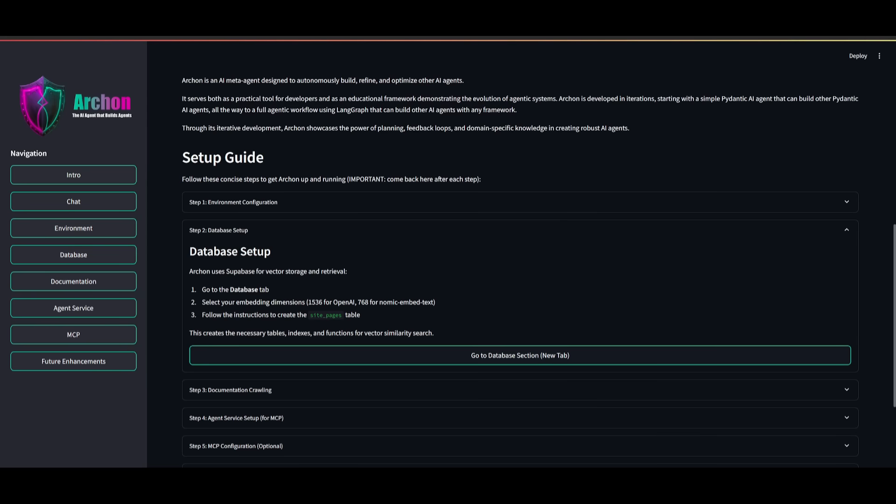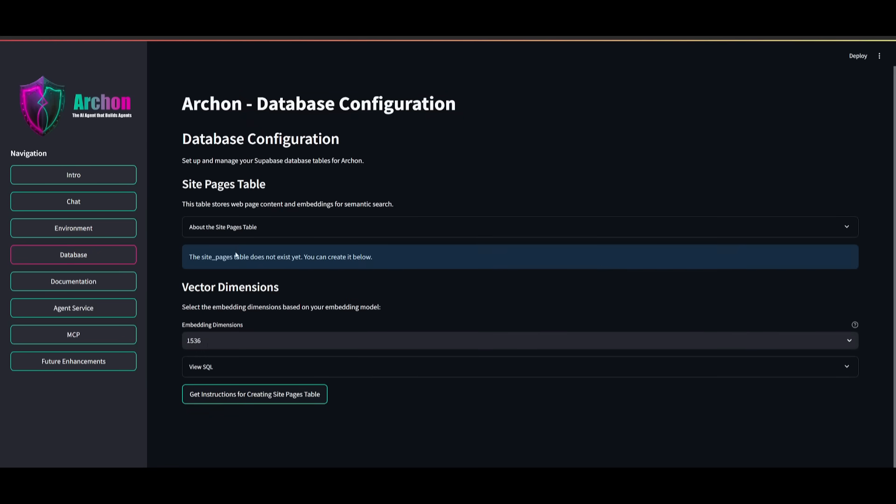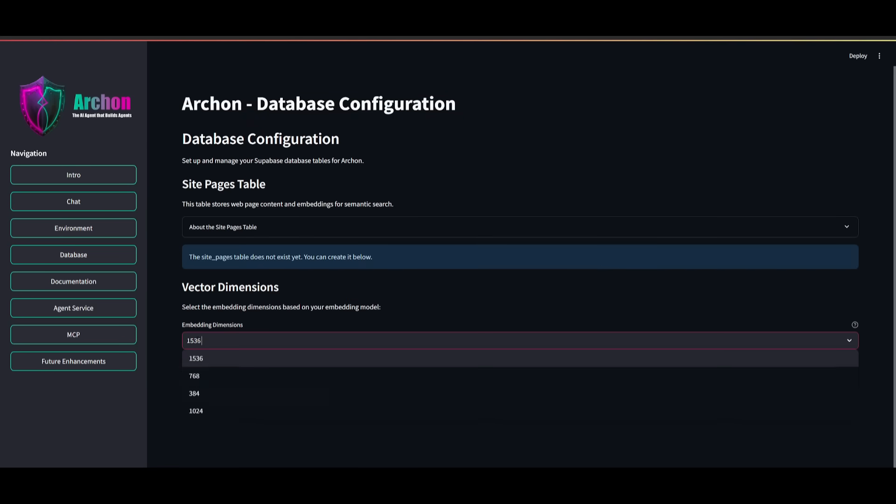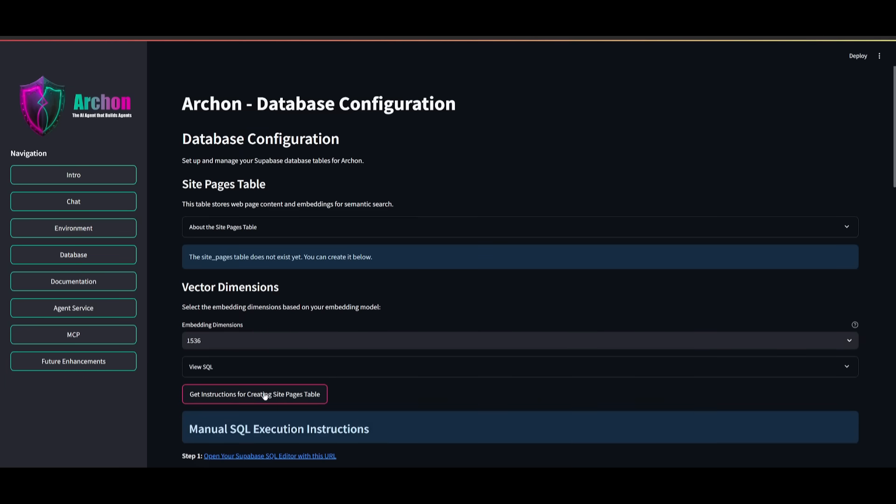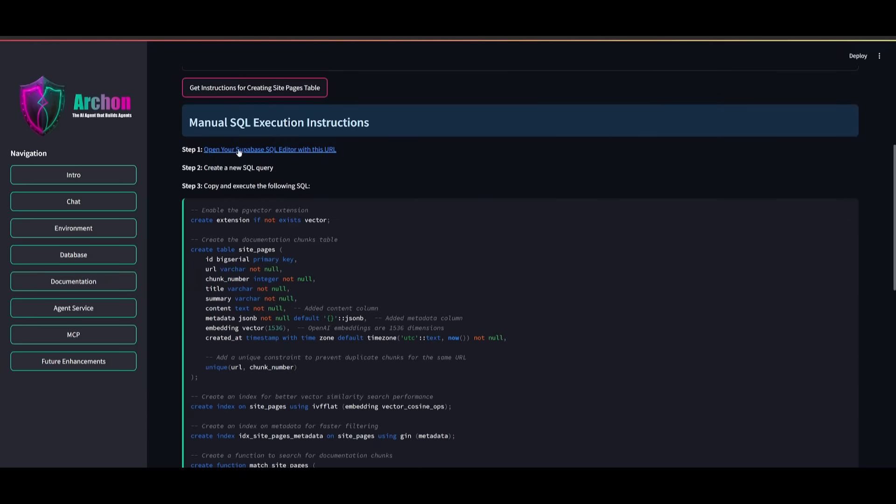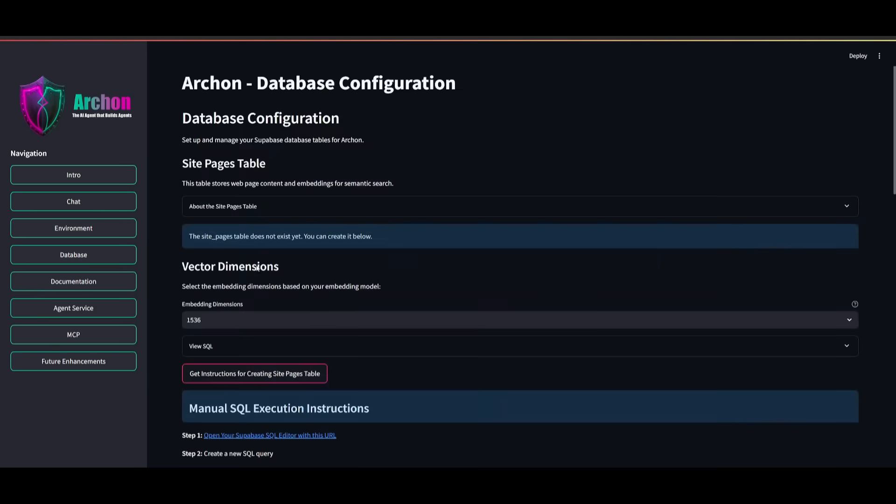Next, you need to configure your database setup. This is so that Archon uses Supabase for vector storage as well as retrieval. This is quite important so that it creates the necessary tables, indexes, and functions for vector similarity search. To do so, you can go over to the database tab. And what you can do is you can first set your embedding dimensions. This is essential for OpenAI. And you can go over and get instructions for creating site pages. This is where you can get the first step to open up your Supabase SQL editor.